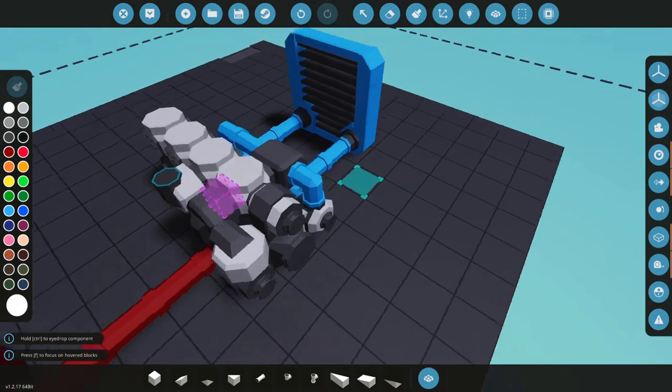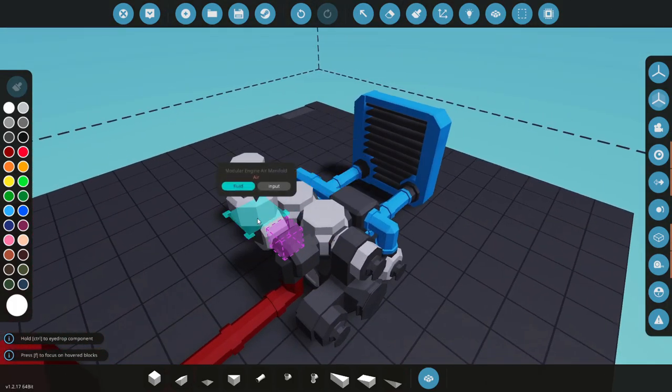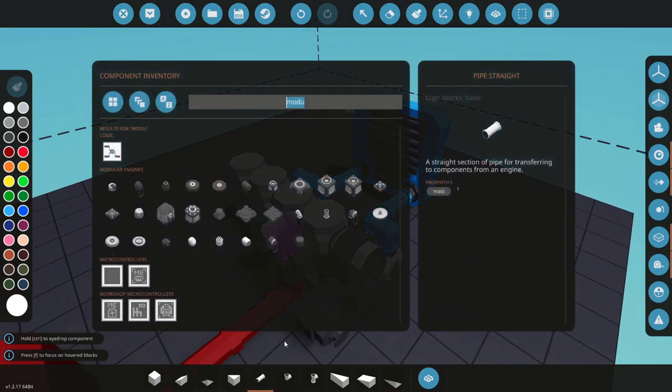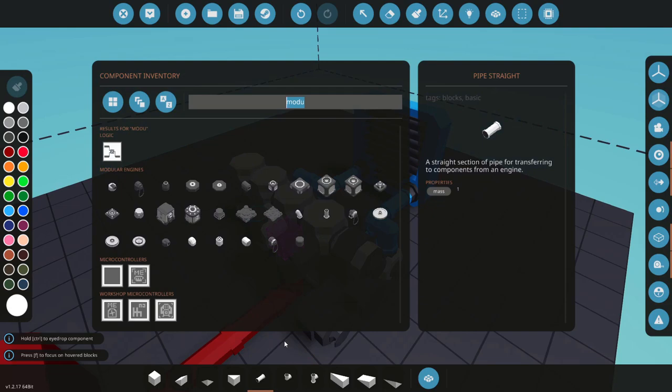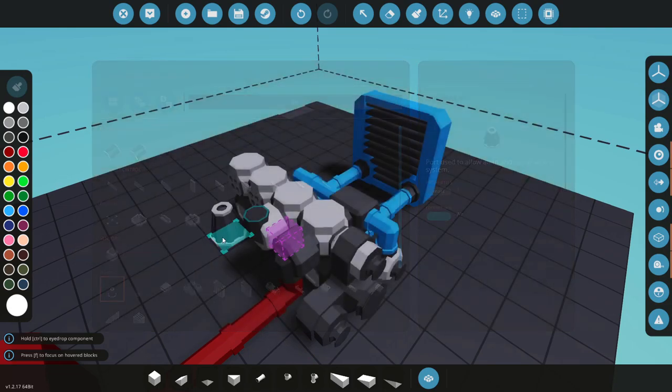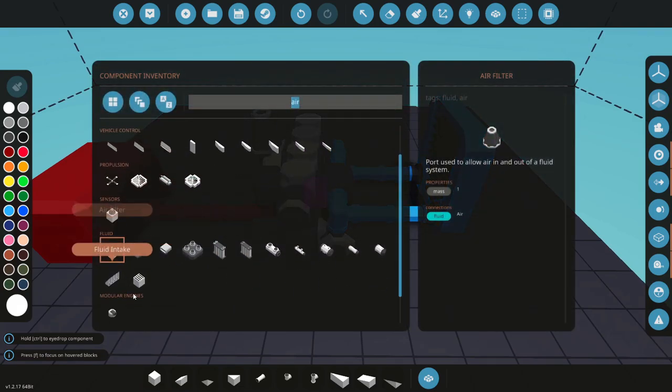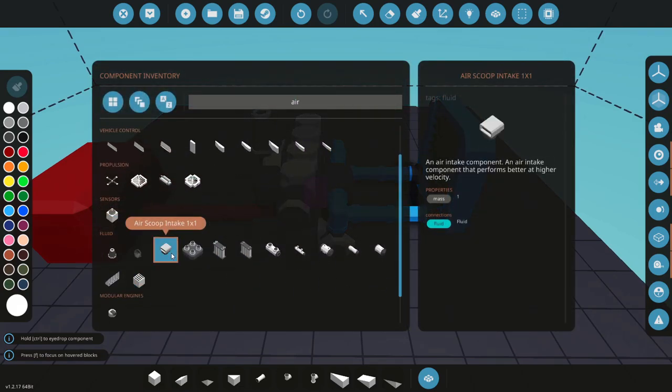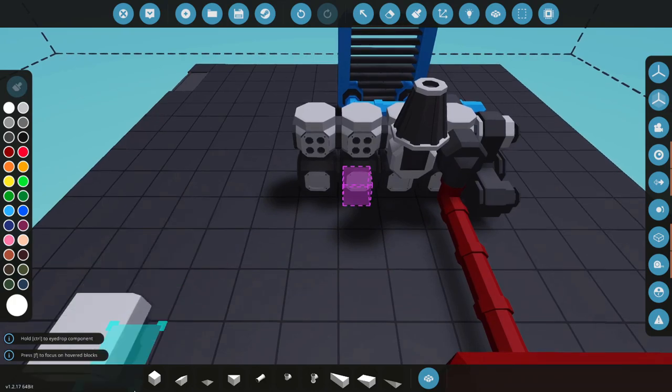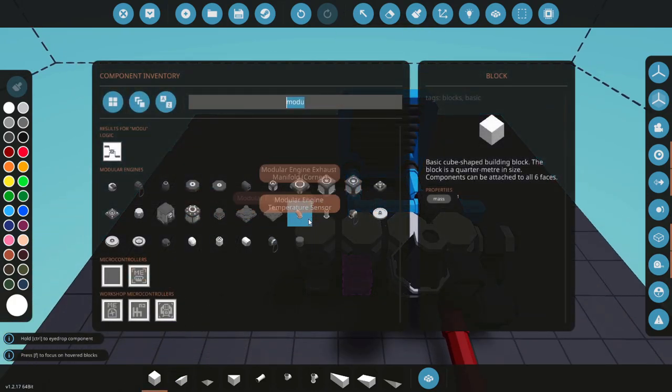That's going to have an air intake, and I'm going to use an air filter, but you could use any of these. Just remember the scoop intake will have better intakes at higher speeds.